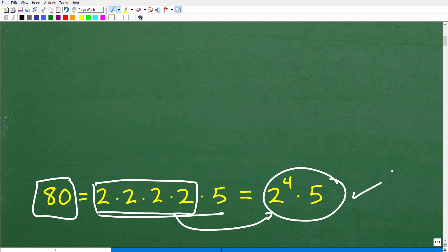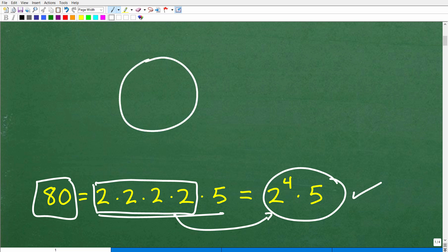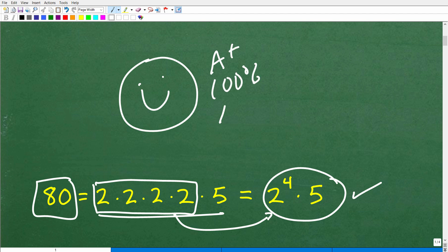The prime factors of 80 can be listed as 2 times 2 times 2 times 2 times 5. This can be written as 2 to the 4th. So the most technically correct way to write the prime factors of 80 is 2 to the 4th times 5. So how did you do? Did you get this right? If you got this right, that would be very impressive — nice job!